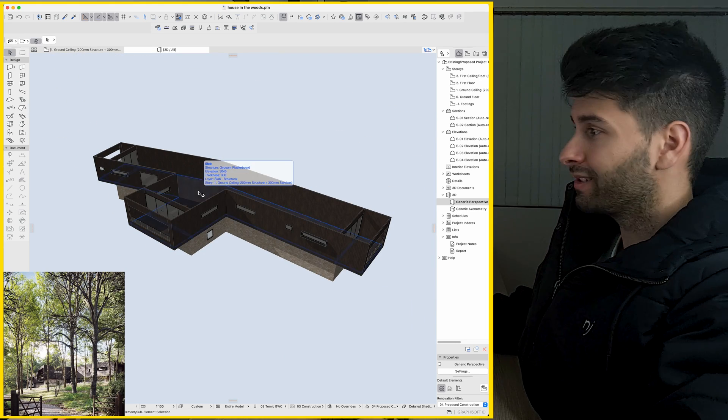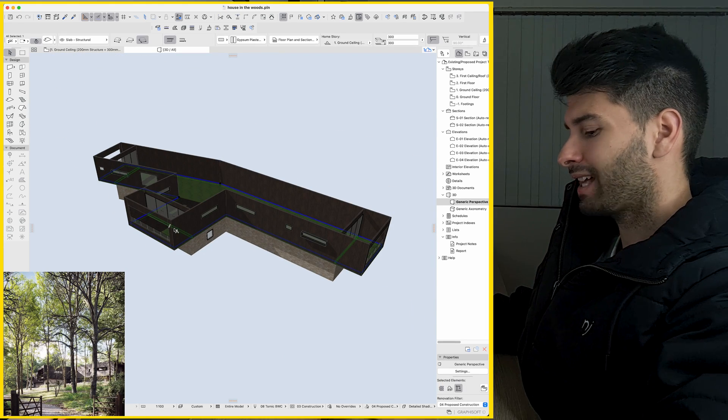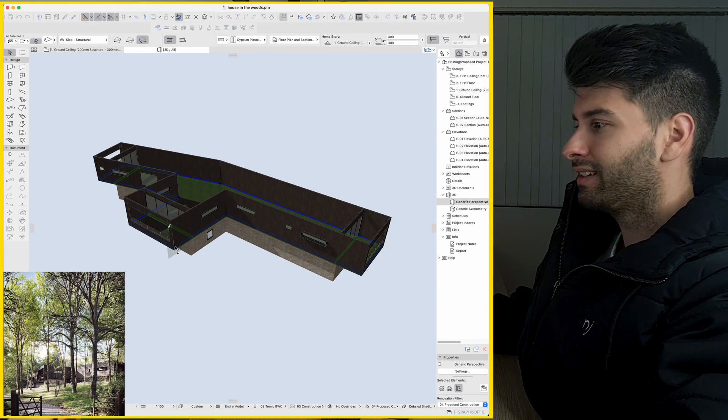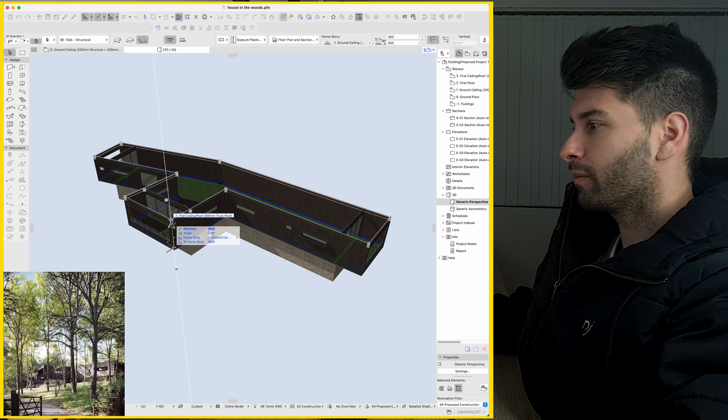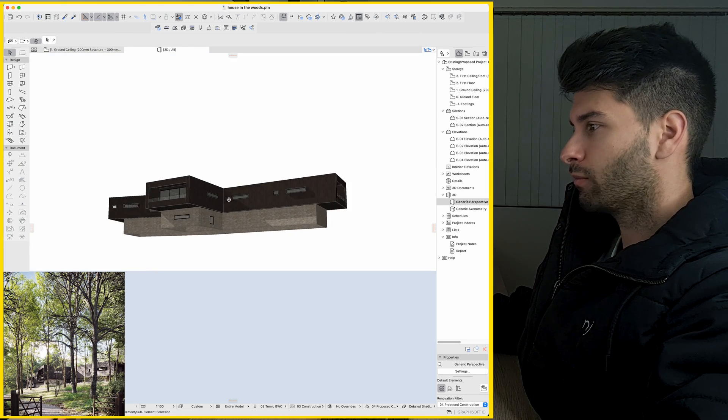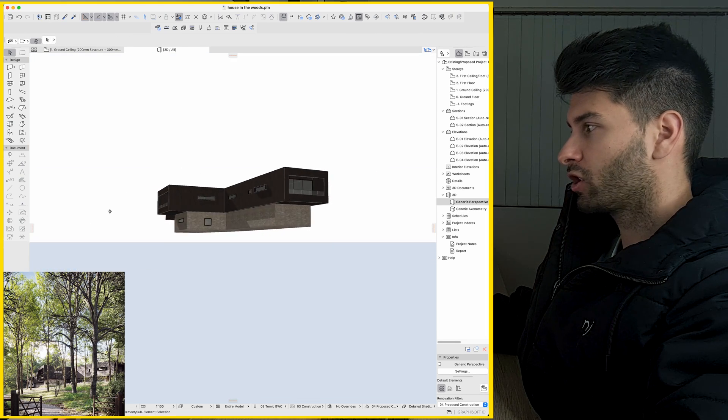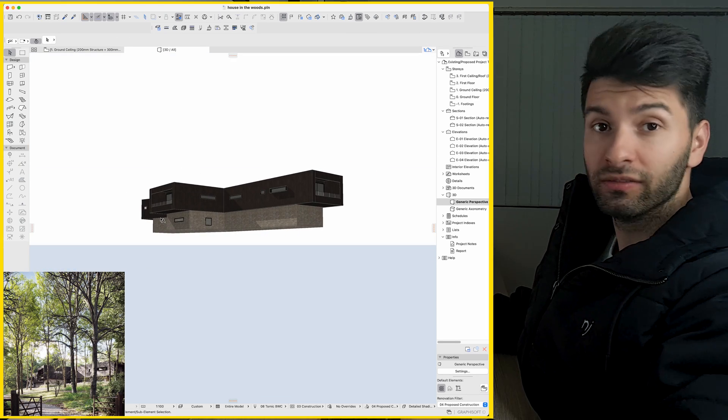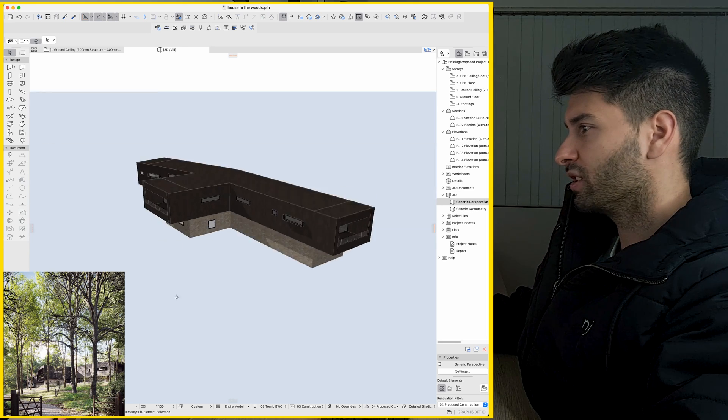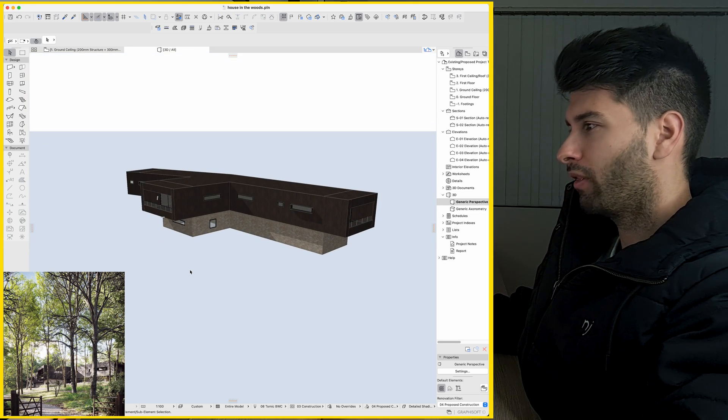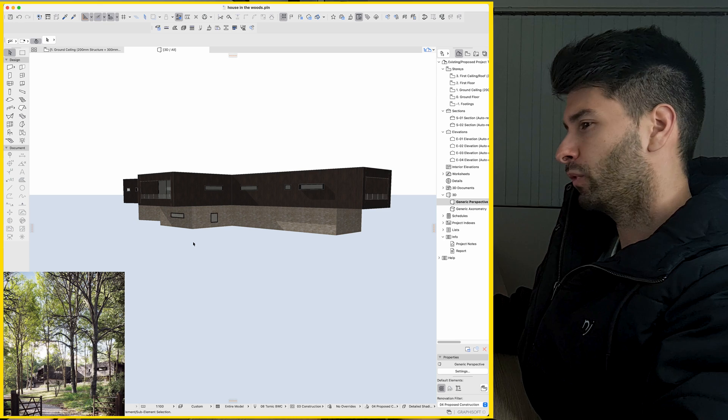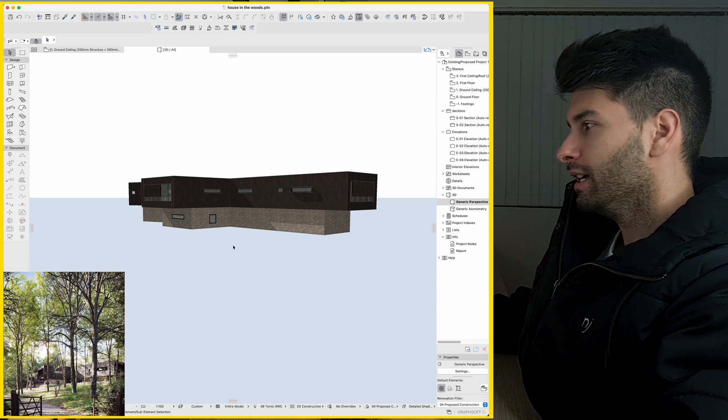Now if we wanted to, we could simply select that slab, Control Command D, tap the Alt or Option button, drag that up so we create some sort of roof structure just for 3D representation purposes, nothing more. That is definitely not how flat slab would work in real life.